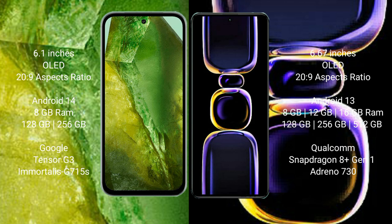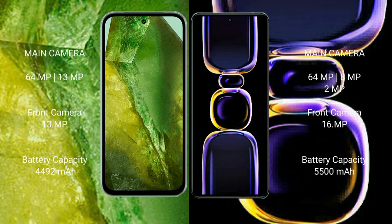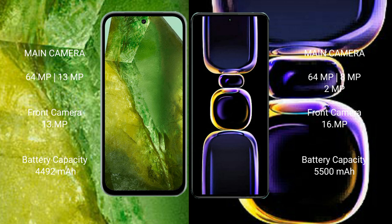Google Pixel 8a has dual camera setup: 64MP plus 13MP rear camera and 13MP front camera. Redmi K60 has triple camera setup: 64MP plus 8MP plus 2MP rear cameras and 16MP front camera.